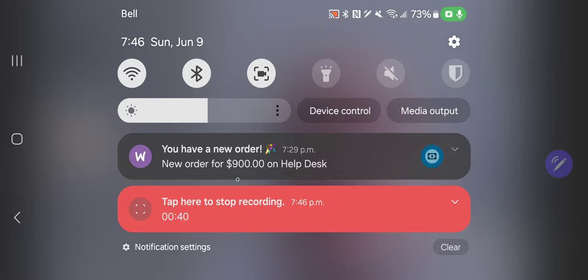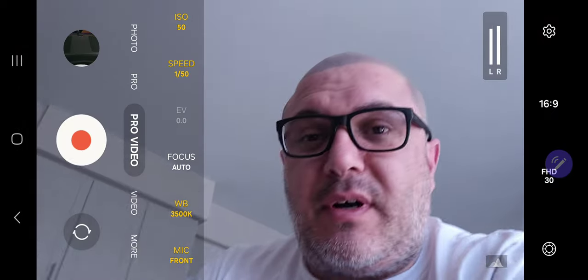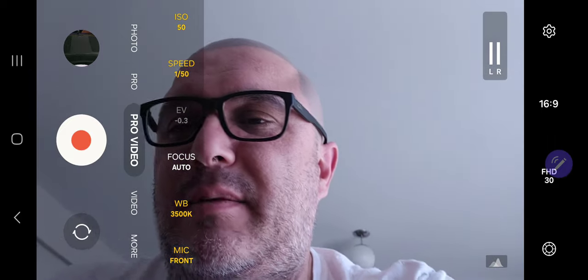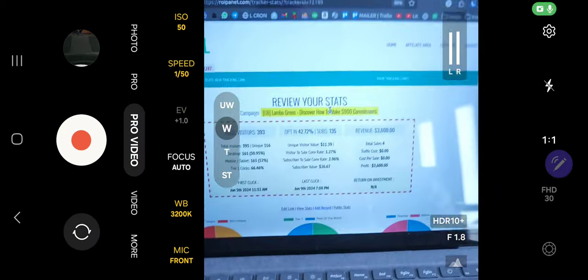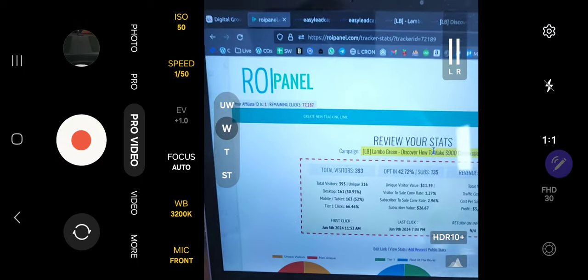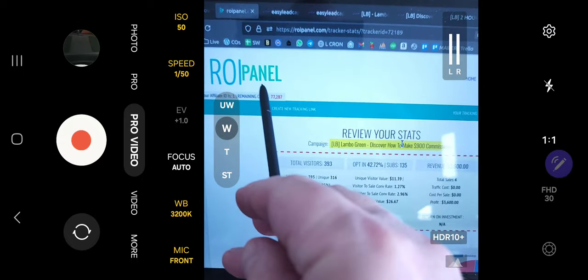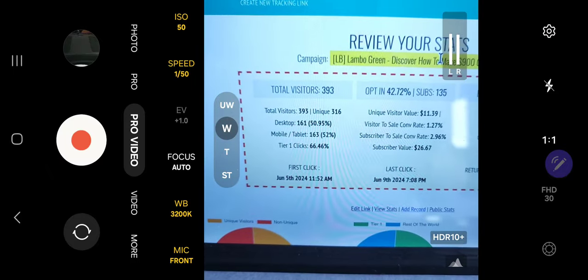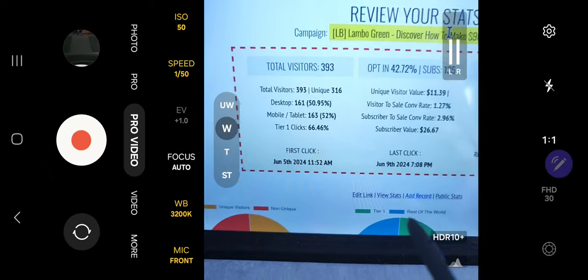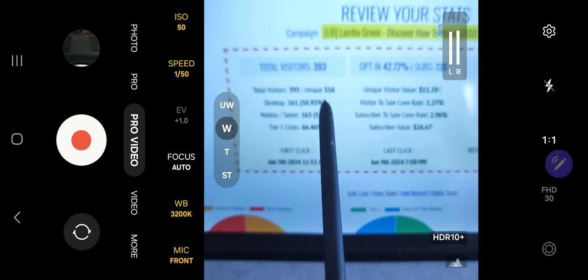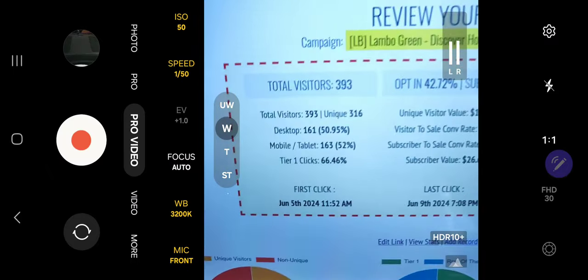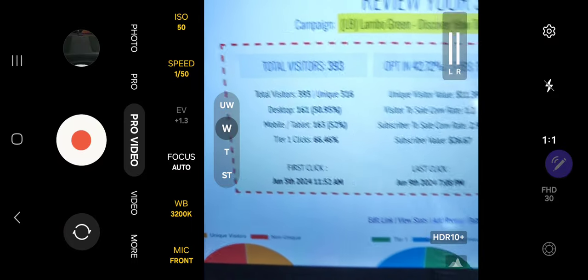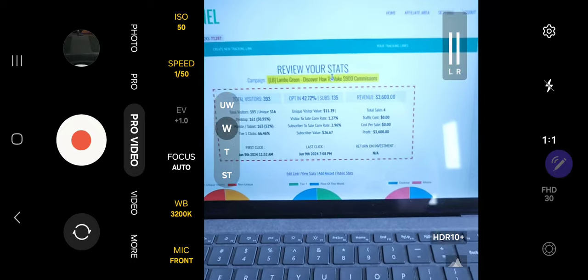That's $900 right there. So far, I'm not going to do the math because I have a tracker to show you the stats. This is my tracker called ROI Panel — it tracks all the stats, how many leads I'm generating and all that. So far I've sent about 316 visitors over to this lead capture page, which let me show you what it looks like.